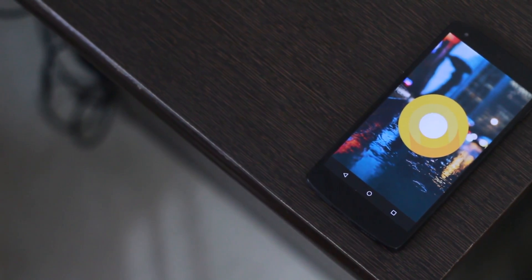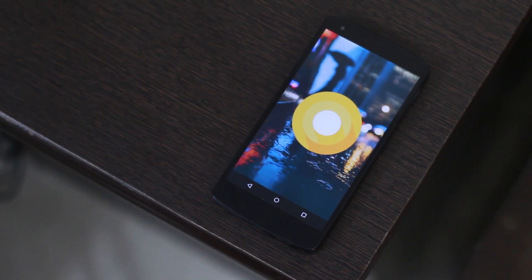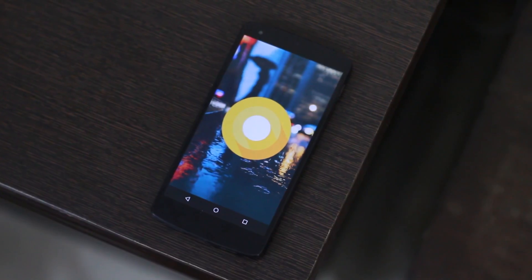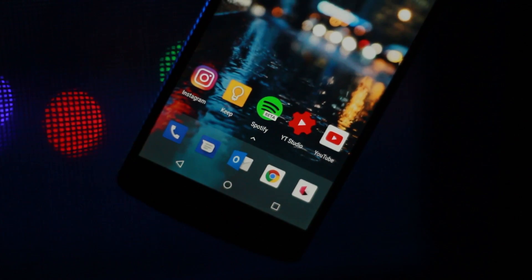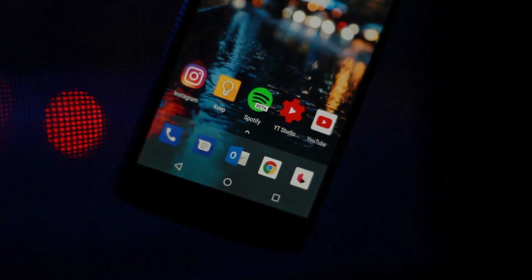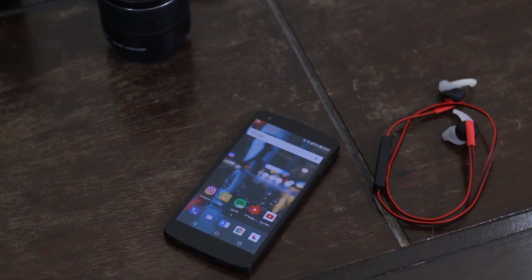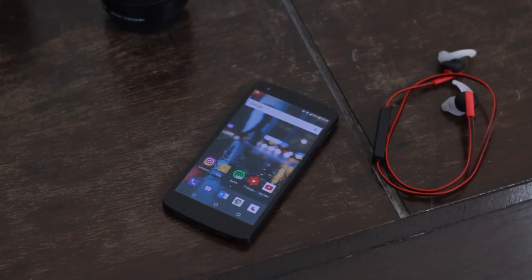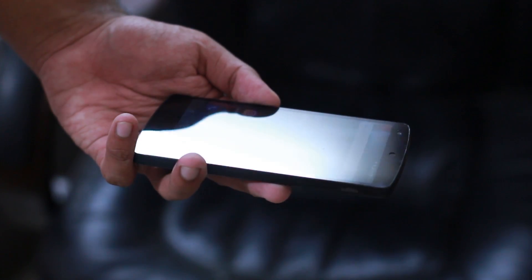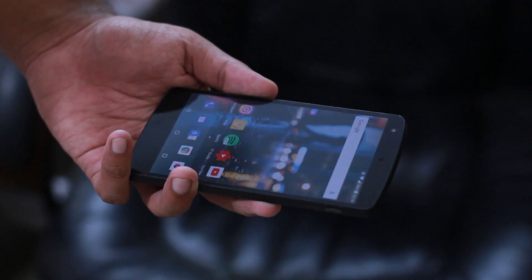Overall, this ROM delivers a pretty sweet experience really proficiently and definitely gets a thumbs up from me. Go ahead and flash it without any worries — this is indeed daily driver material. Although it isn't as stable as something like Paranoid Android or Dark ROM, this is basically the best chance you have if you want to try out Oreo on your Nexus 5. Thank you so much for watching — if you enjoyed the video, definitely consider liking and subscribing, and I'll catch you guys in the next one. Cheers.